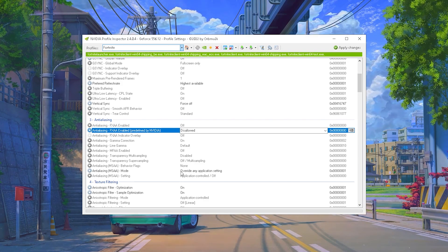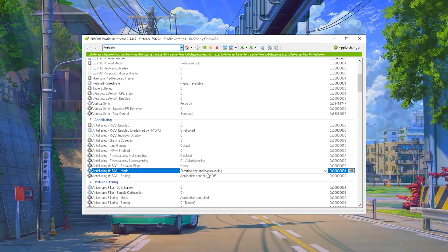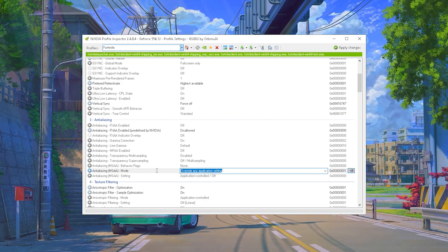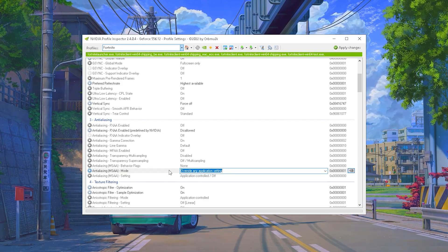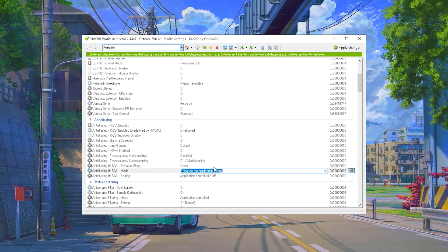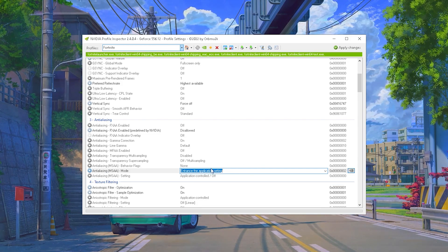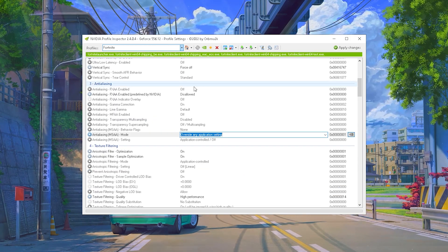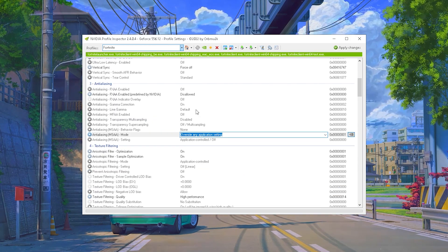And then the Anti-Aliasing Mode itself is on Override Any Application Settings. That is super important because we don't want to use the ones which are in Fortnite directly but actually ours which we applied in here.